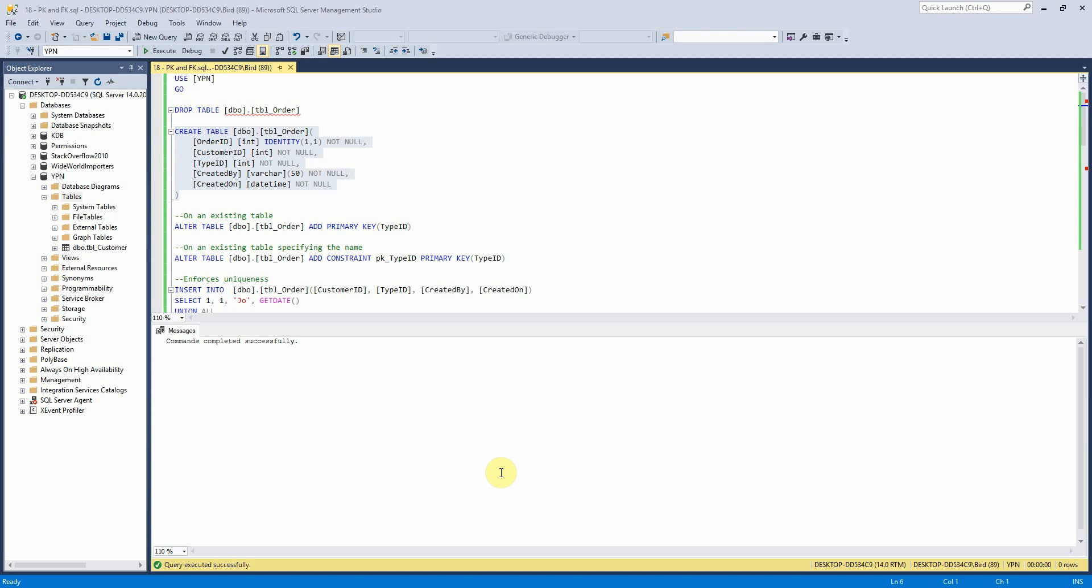So each table can only have one primary key and this can be made up of a single column or a combination of columns which is then called a composite key. So there are three different ways to add a primary key to a table and I'll just talk you through these now.